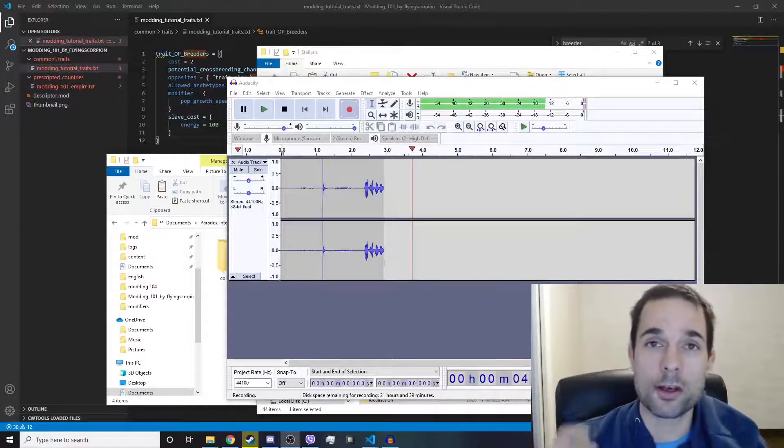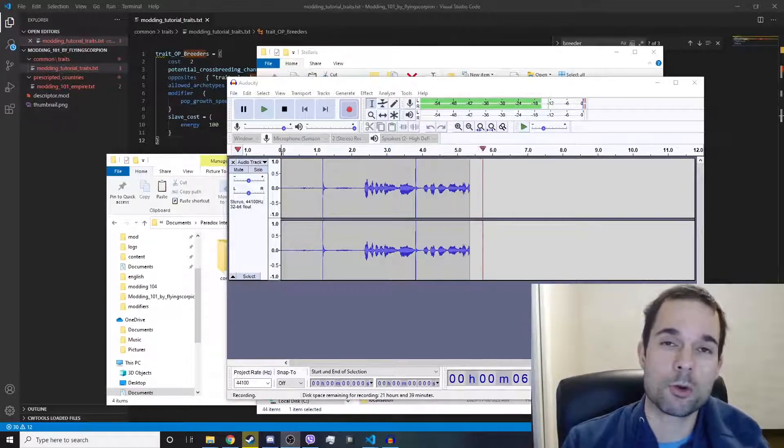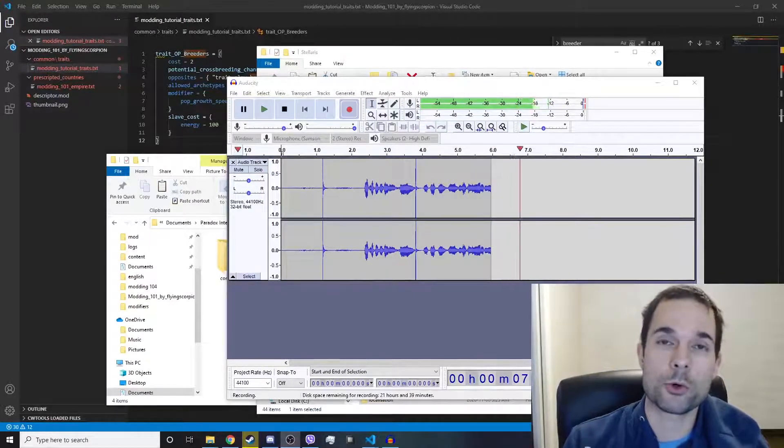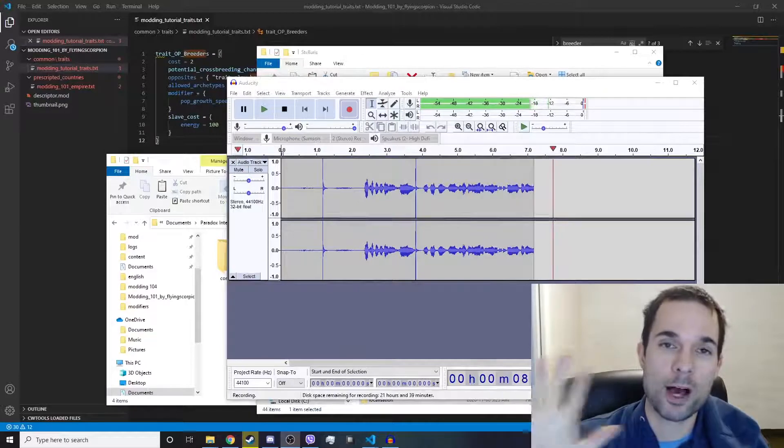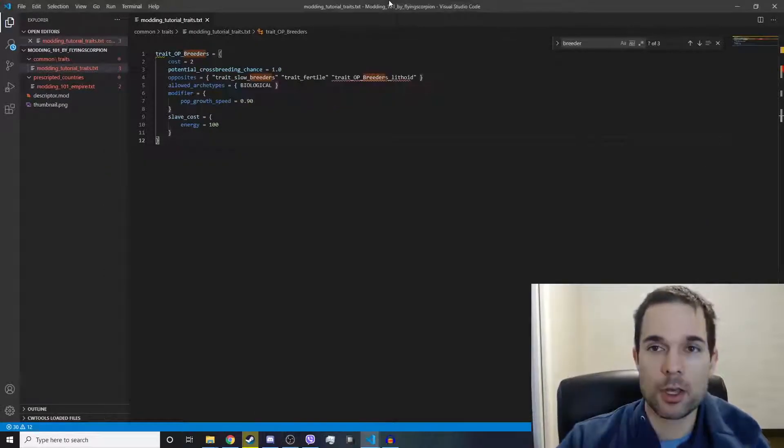What's up, everybody? Flying Scorpion here with Stellaris Modding Tutorial video number five, Localization Files.